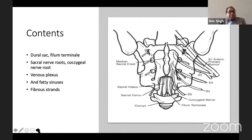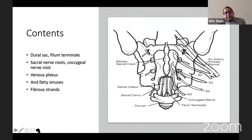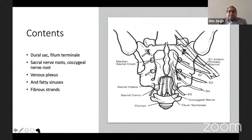Contents of the caudal space: the dural sac, filum terminale, sacral and coccygeal nerve roots, venous plexus, fatty tissues, and fibrous strands or connective tissue.